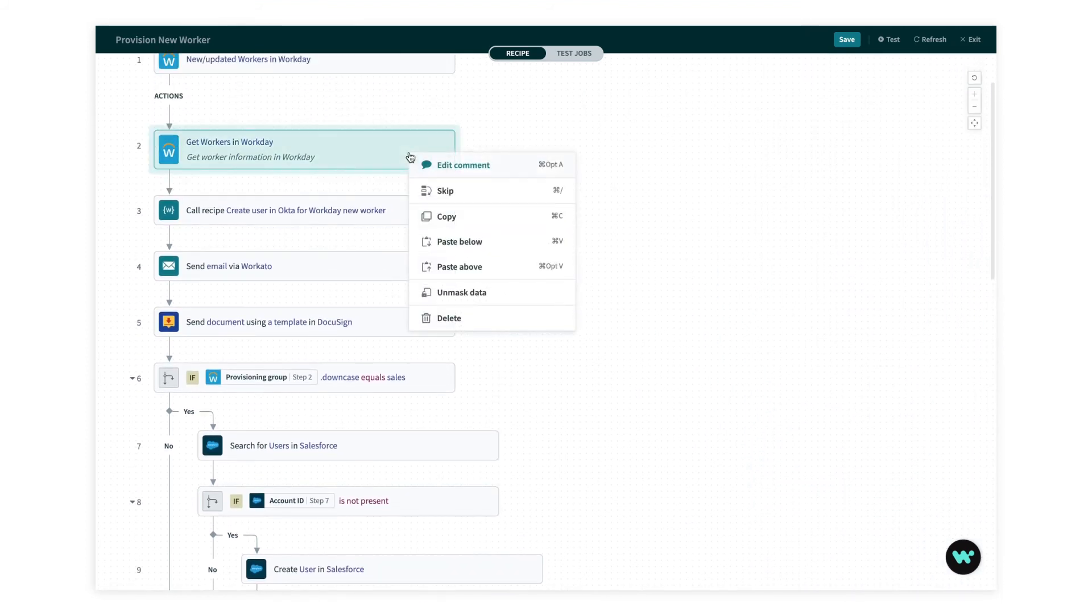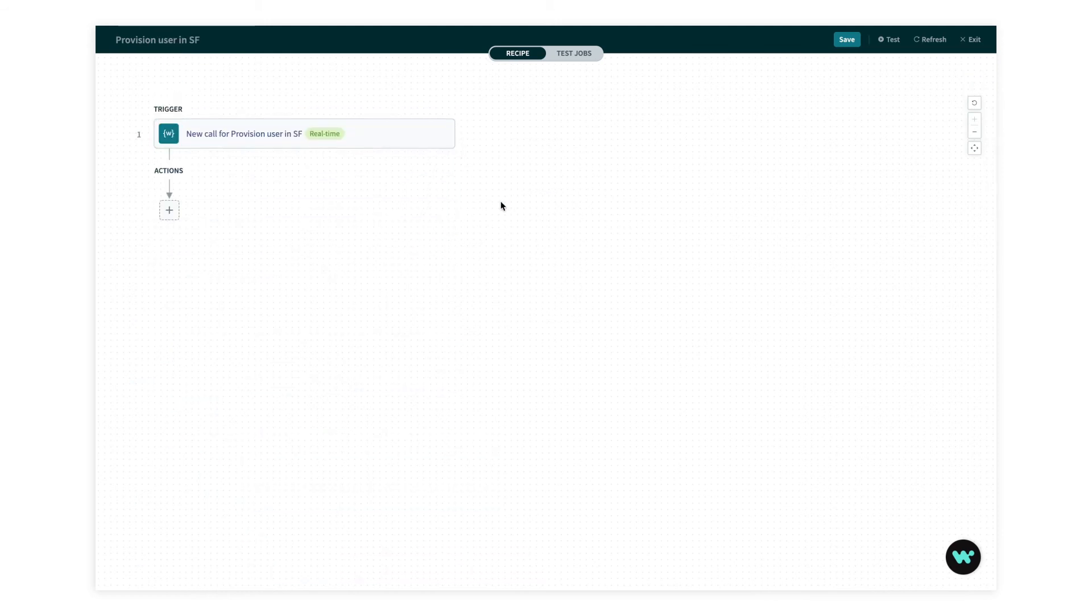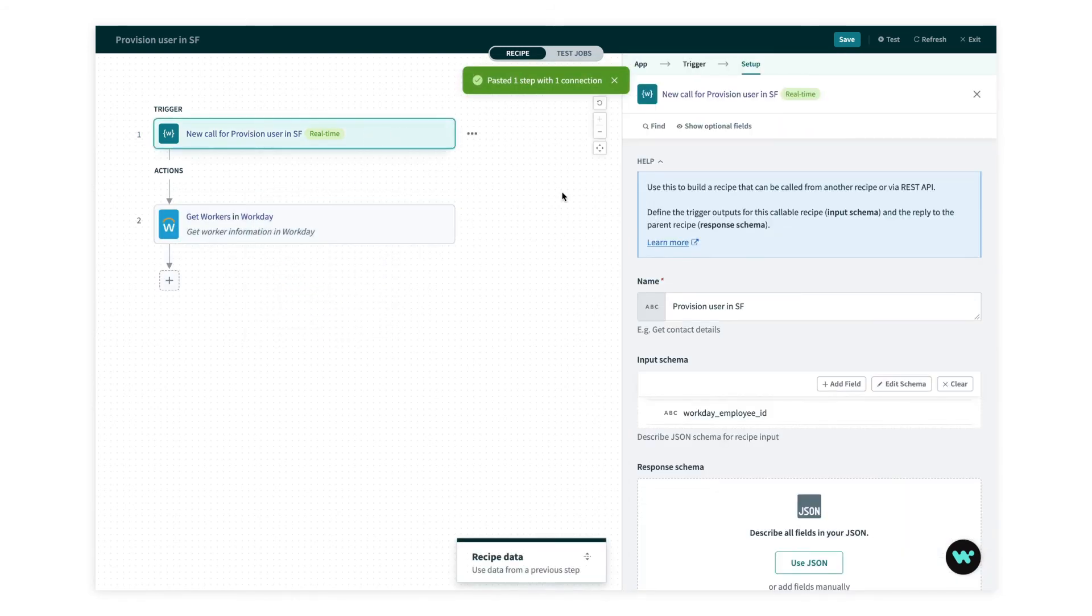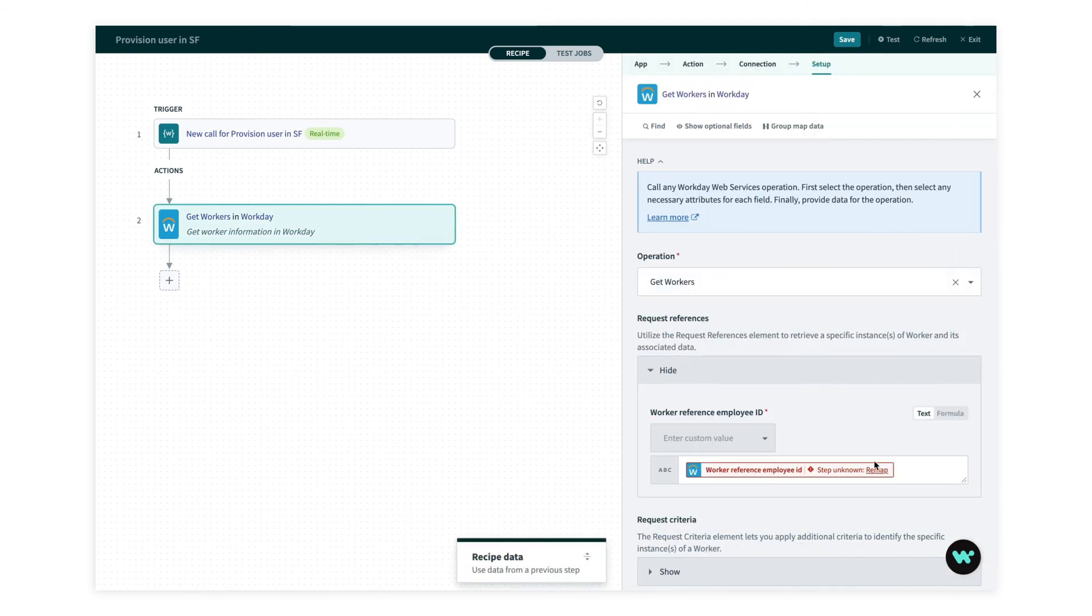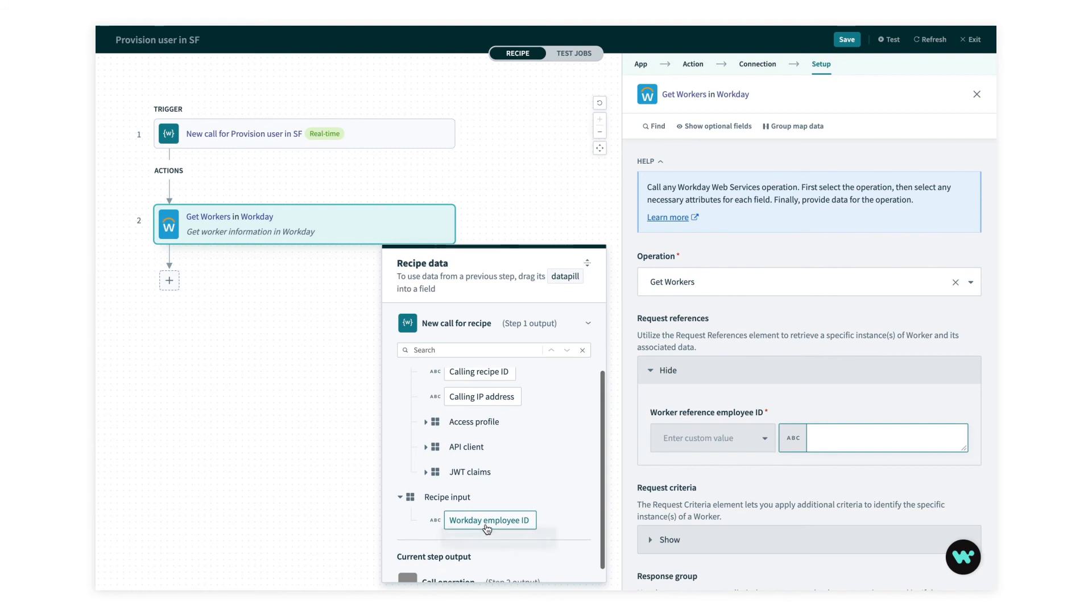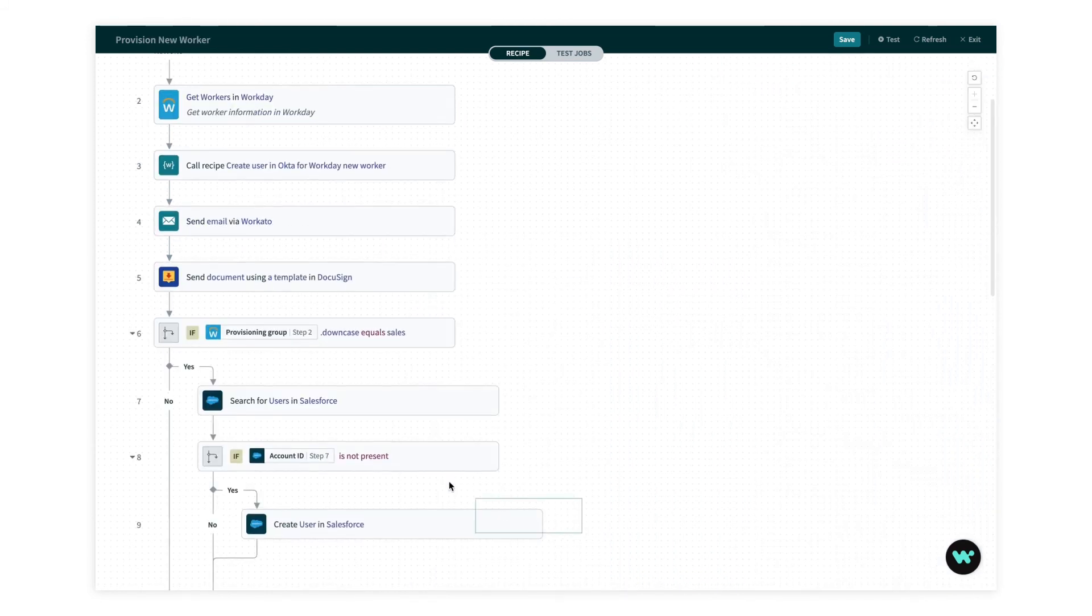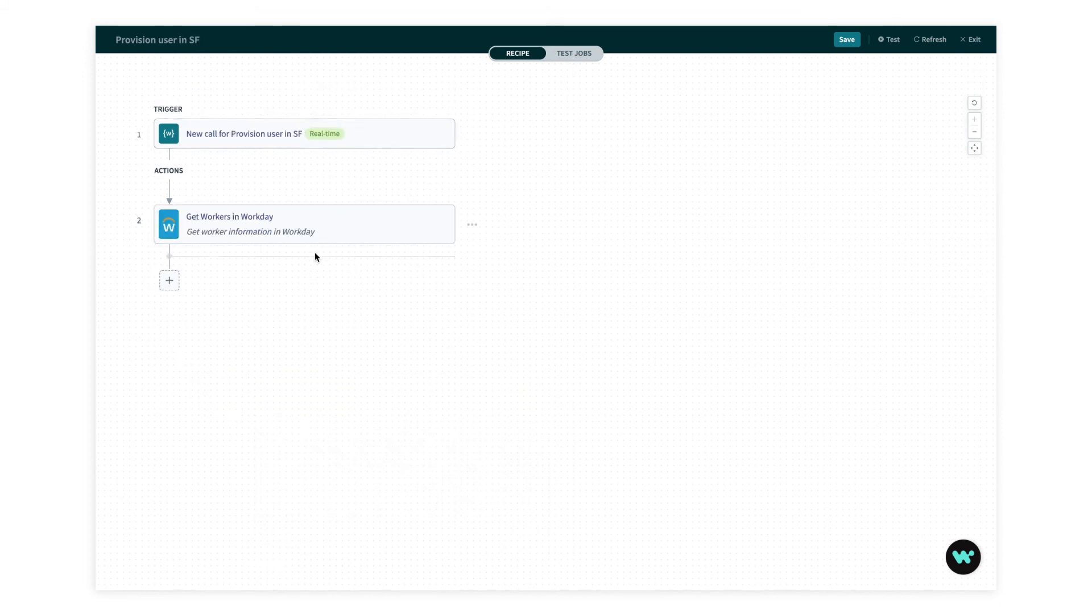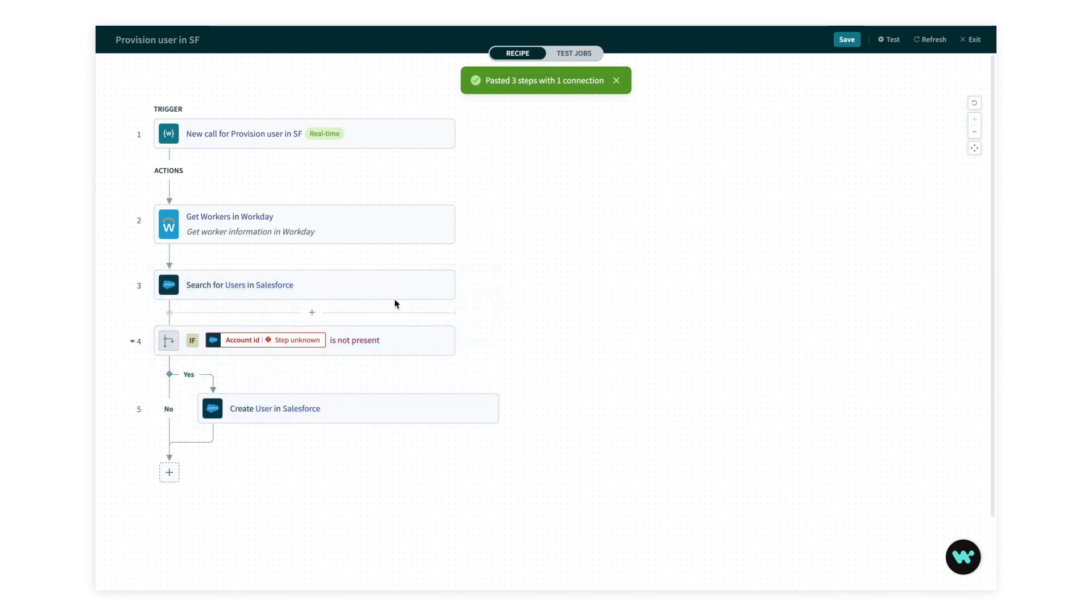So let's first copy this get workers request, and we'll put that into our callable recipe. And you can see that I've set up this recipe to take the Workday employee ID as an input, and that's actually all I need. So now that I have my get workers request, I need to remap to my recipe input Workday employee ID. Now I can go back and grab my Salesforce steps and paste them in, and I'll need to do the exact same remapping job I just did.